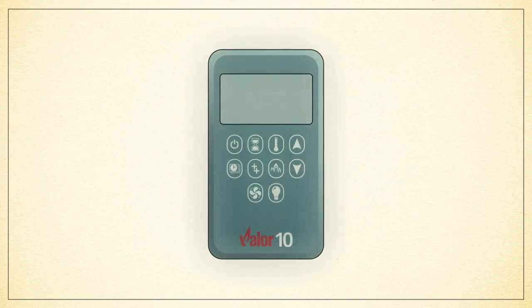Once set, program mode can be toggled on and off by simply pressing the clock button, which will toggle the clock icon on the remote display.